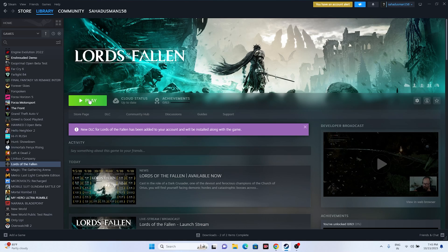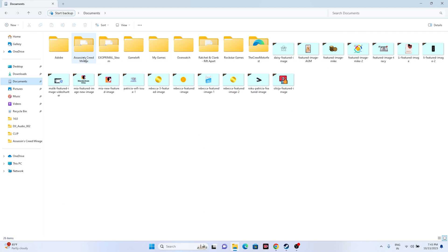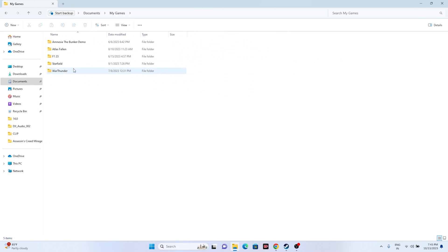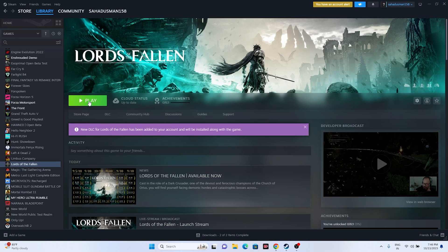Next, try deleting the saved game file. Go to File Explorer, This PC, navigate to Documents, and if you find a Lords of the Fallen folder, delete it. Or go to My Games and find the folder there. Keep in mind you will lose all your progress, but delete it, then try launching the game.